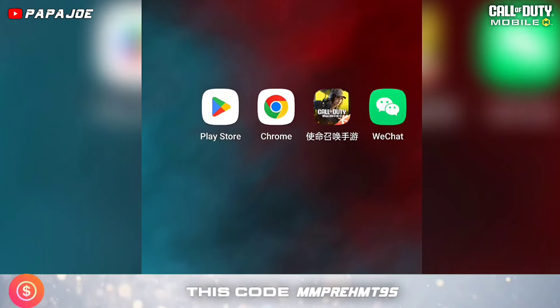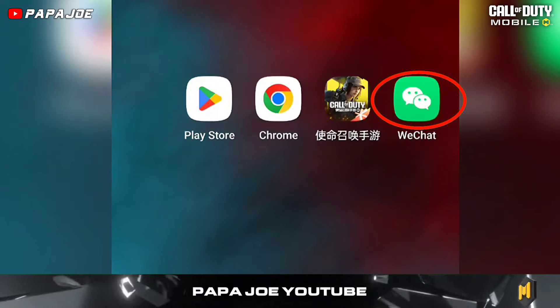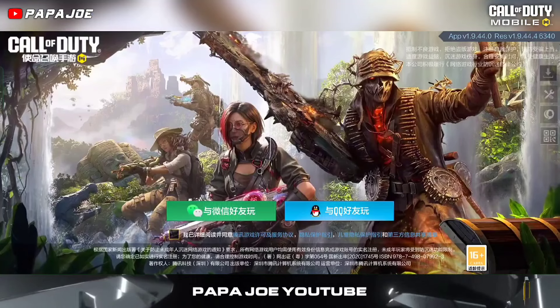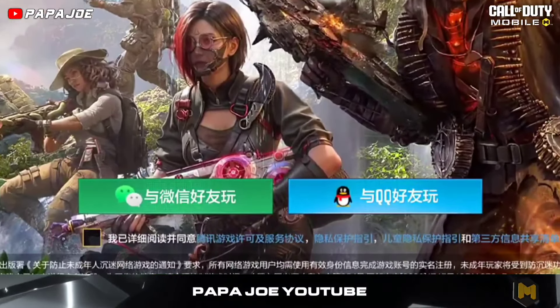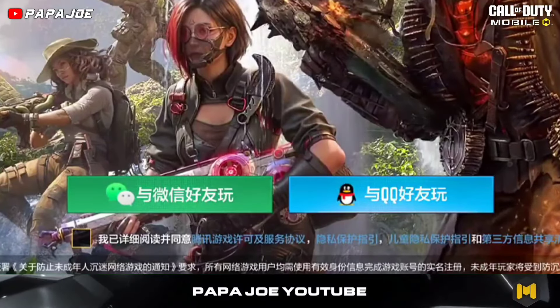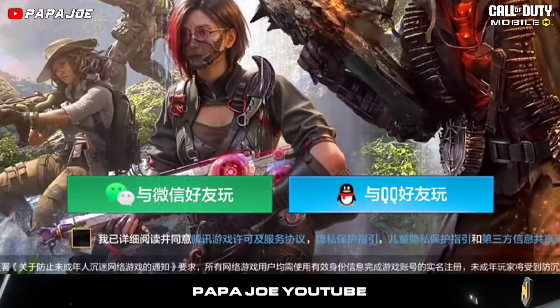The second step is to create a WeChat account or a QQ account, because the only login options you have for Call of Duty Mobile Chinese are WeChat and QQ.